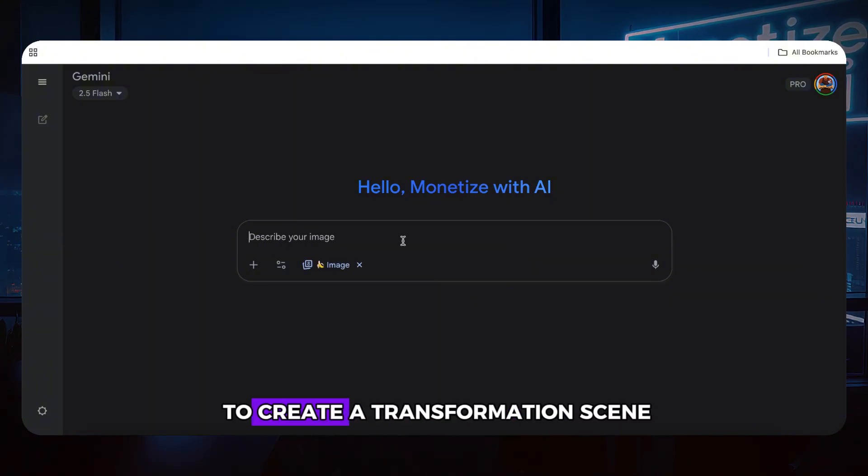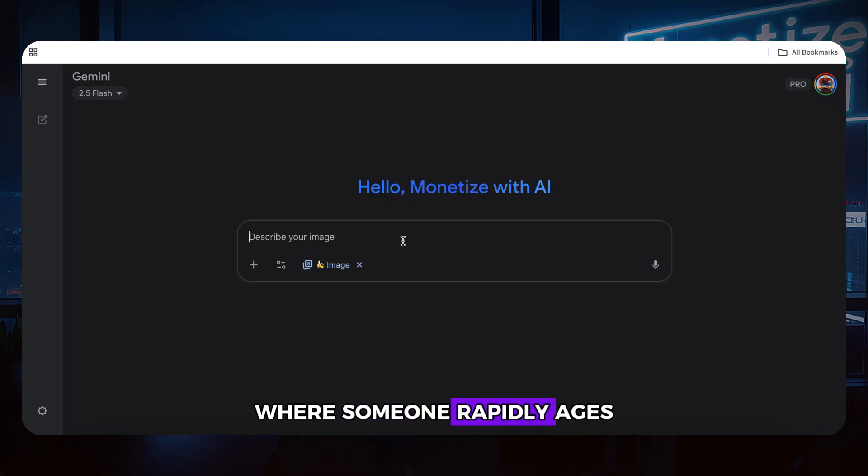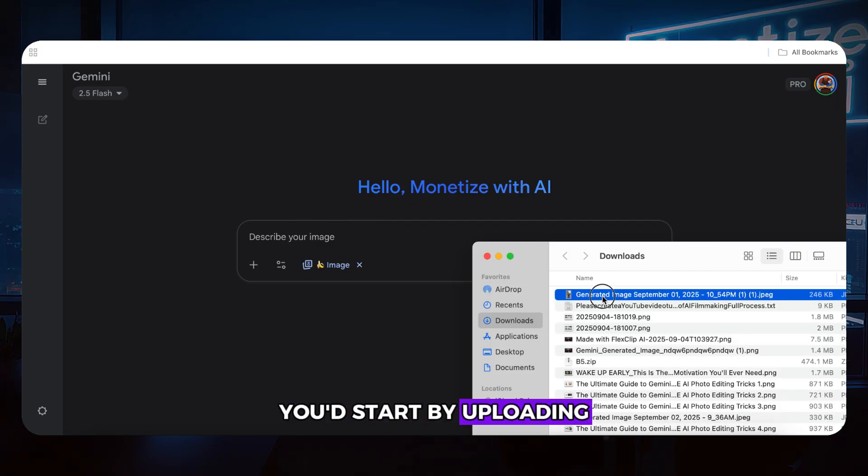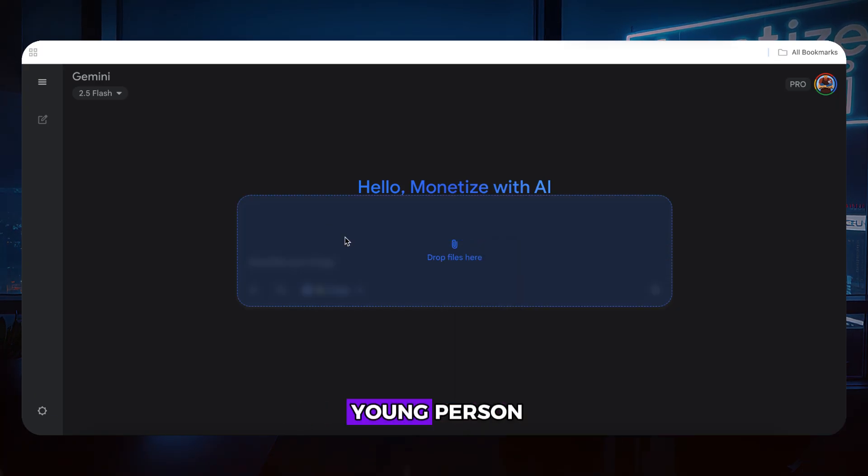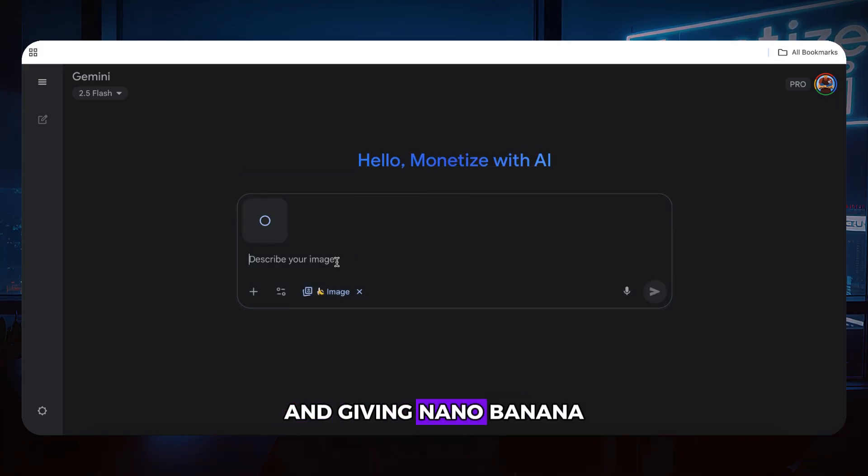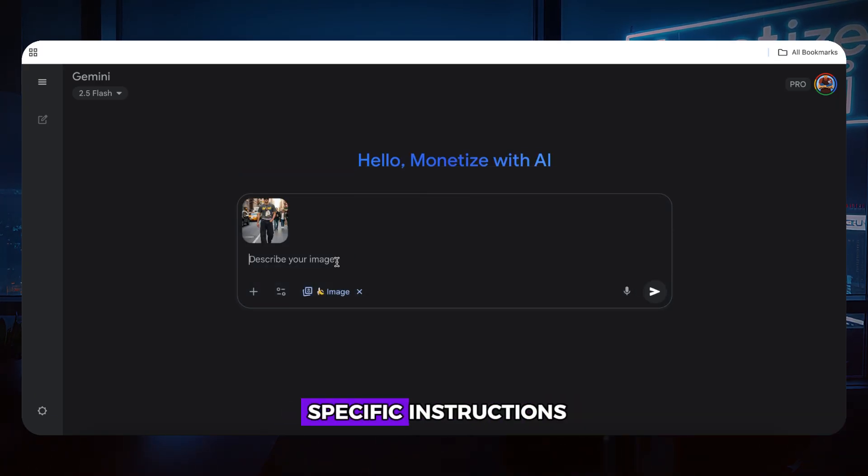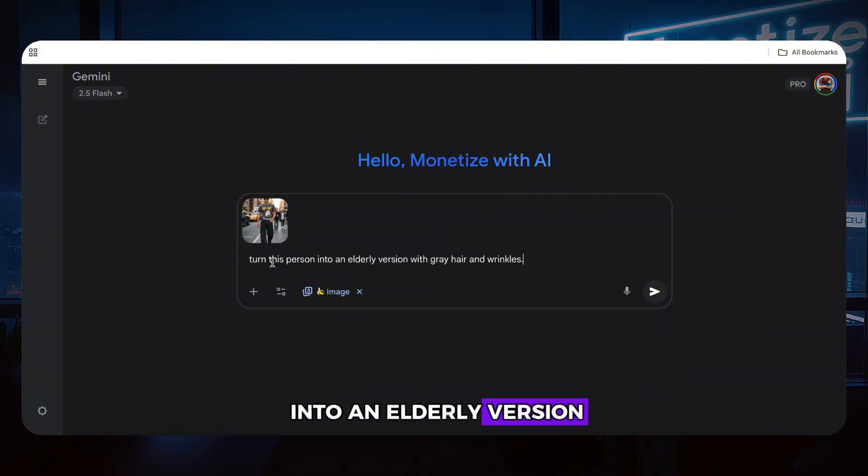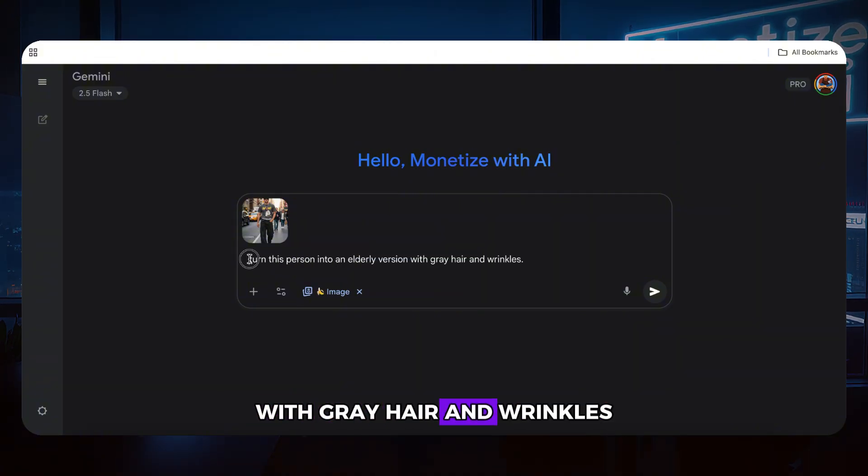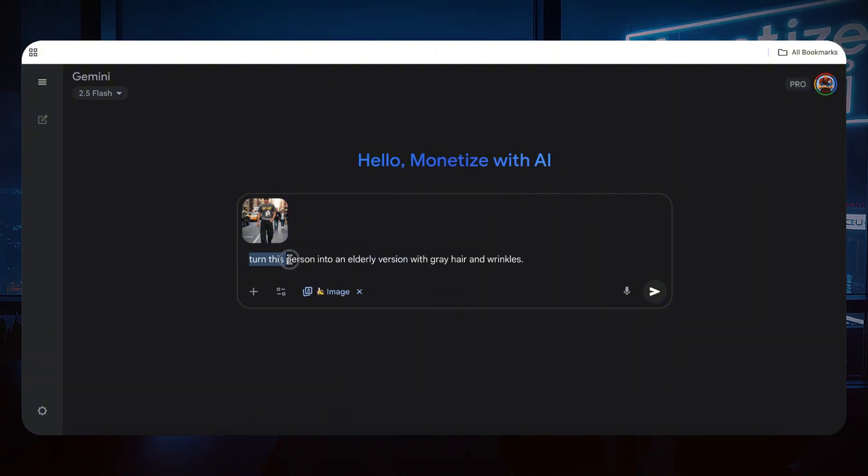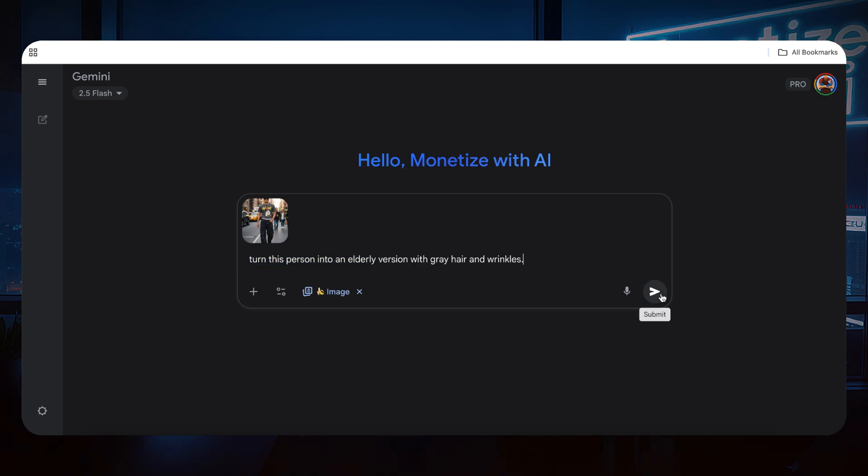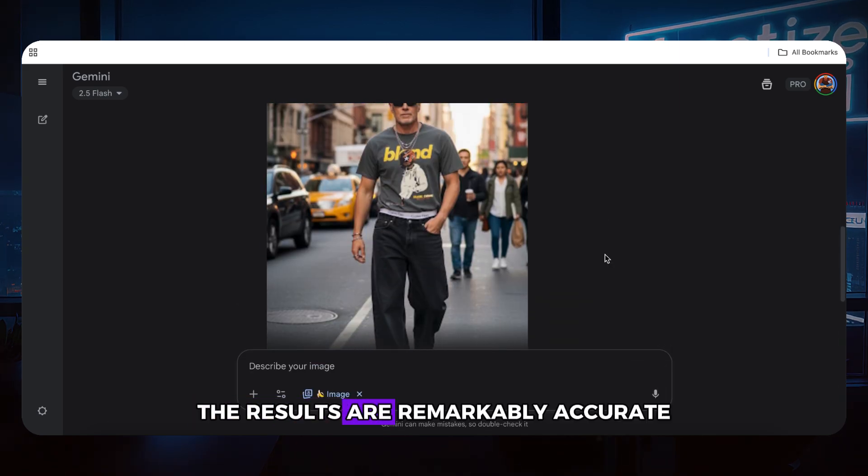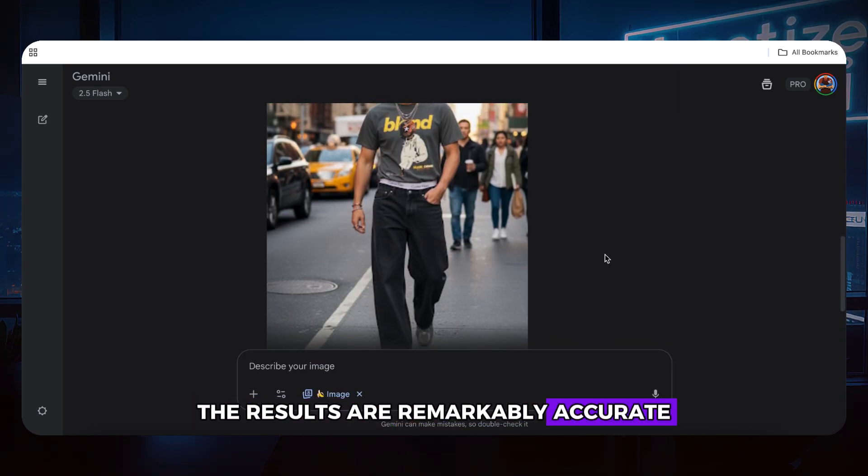Let's say you want to create a transformation scene where someone rapidly ages. You'd start by uploading a photo of a young person and giving Nano Banana specific instructions like, turn this person into an elderly version with gray hair and wrinkles.